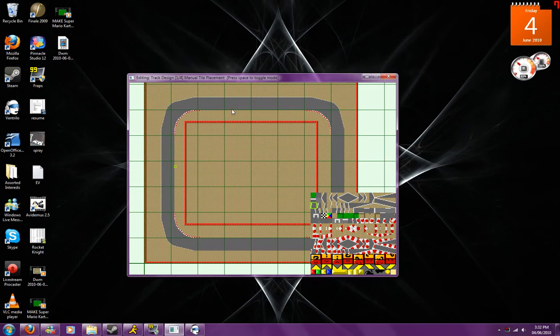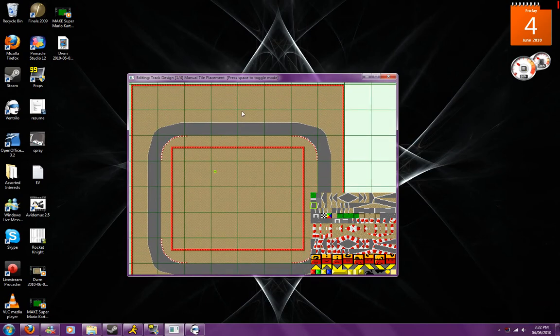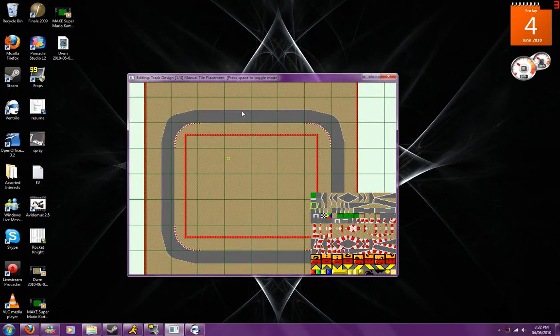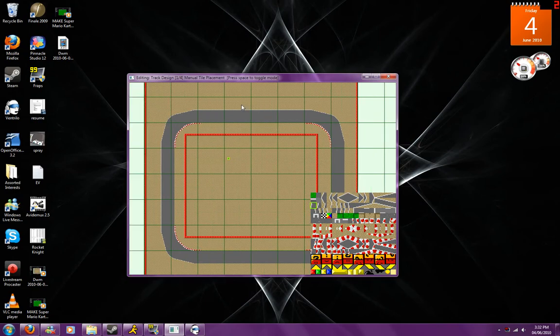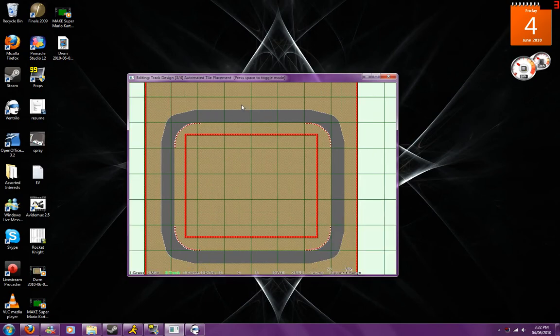So basically once you have all the walls here and everything like that and there's nothing else to edit, you're going to be going into the automated tile placement.